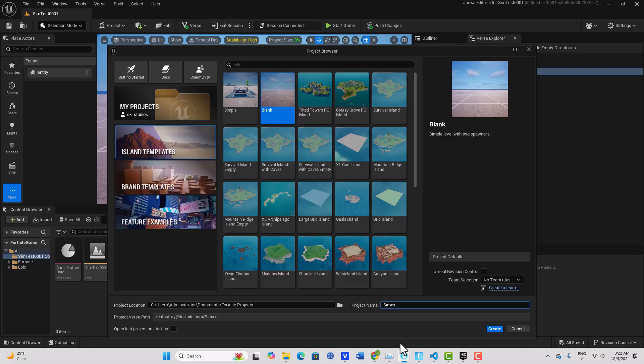Hey how's it going, and today we are taking a look at the scene graph system in Unreal Editor for Fortnite using Verse code. We're just going to take a quick look at entities and components, and we're not even going to create a prefab. This is loosely based on the documentation.